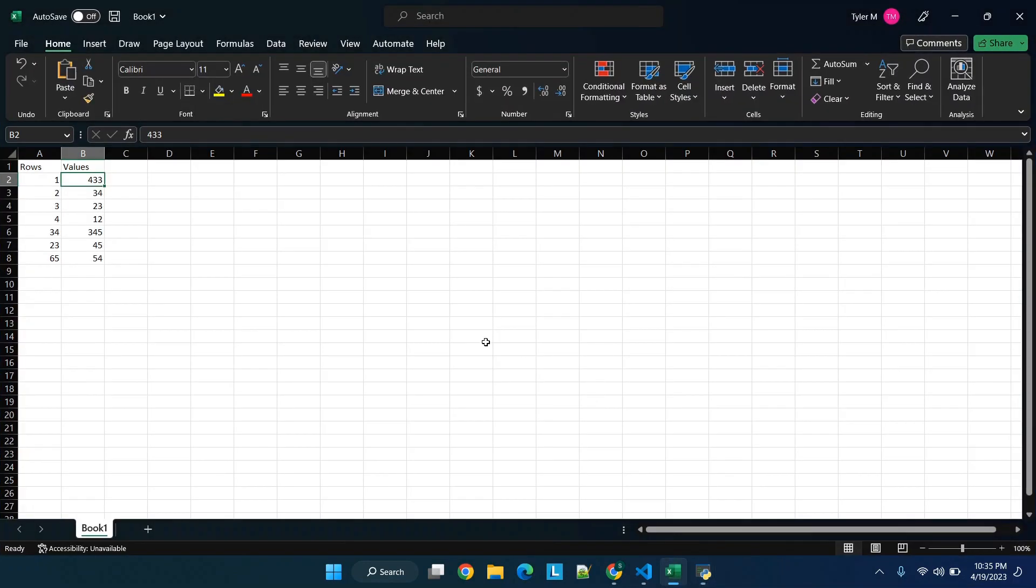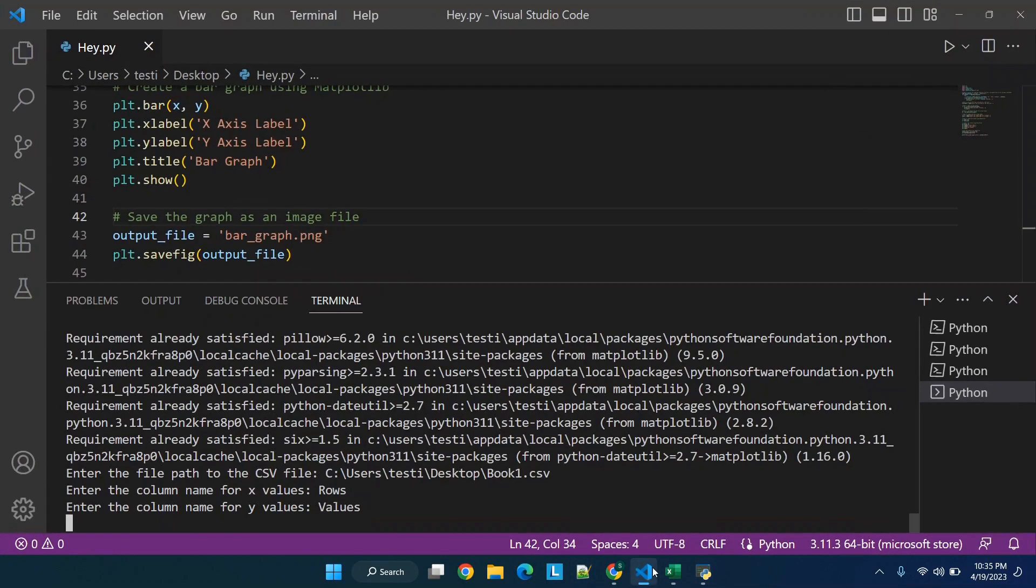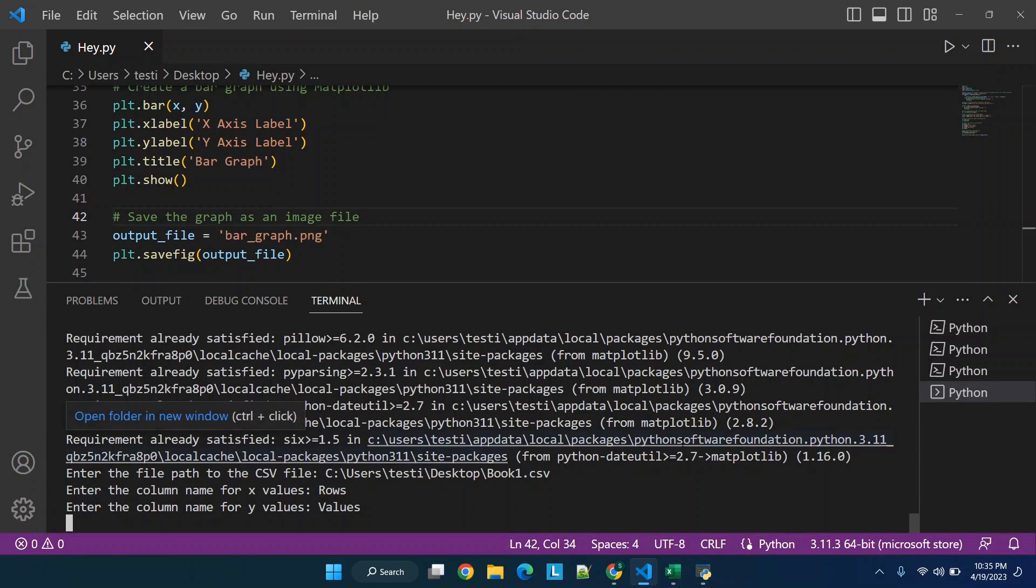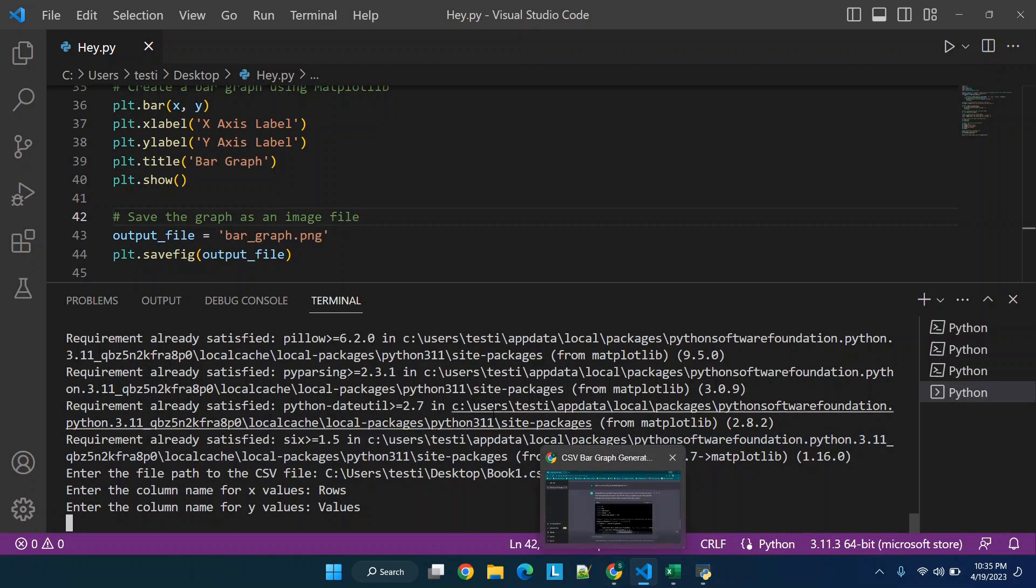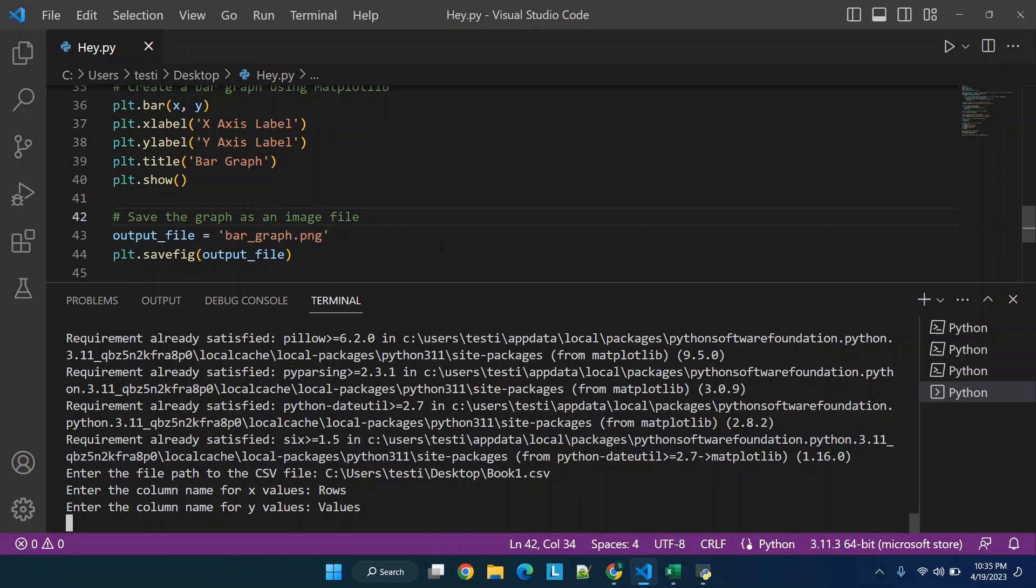And obviously this is using a very simple data set, but you can use this to make different types of graphs with more complex information. But that's at least the very basics to get you started. So we can save this file and you can find out different ways to actually get this data in like copying and pasting. But that covers the basics. I hope you enjoyed, if you have any questions drop them in the comment box below and I will see you all in the next video.